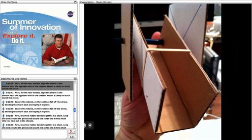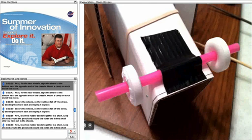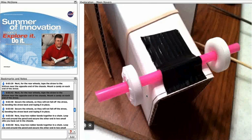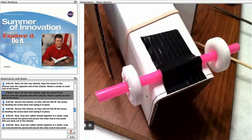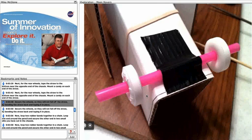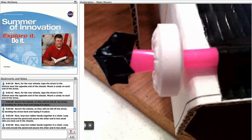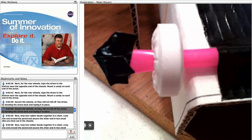Next, for the rear wheels, tape the straw to the bottom near the opposite end of the chassis. Mount a candy on each end of the straw. Secure the wheels so they will not fall off the straw by bending the straw back and taping it in place.